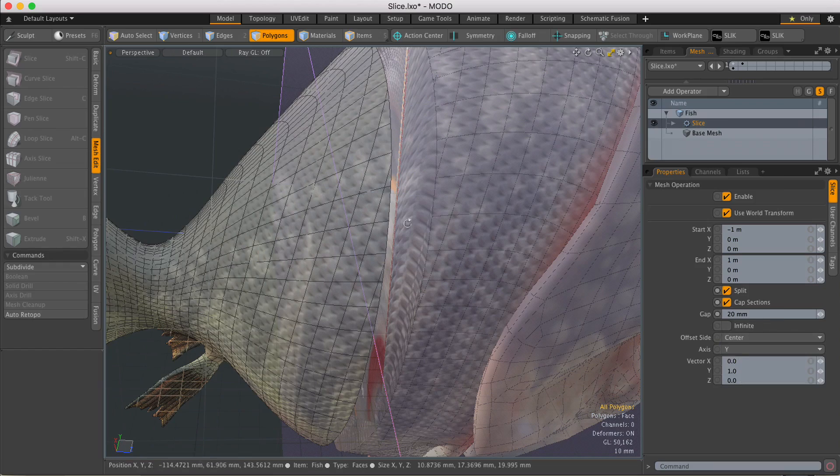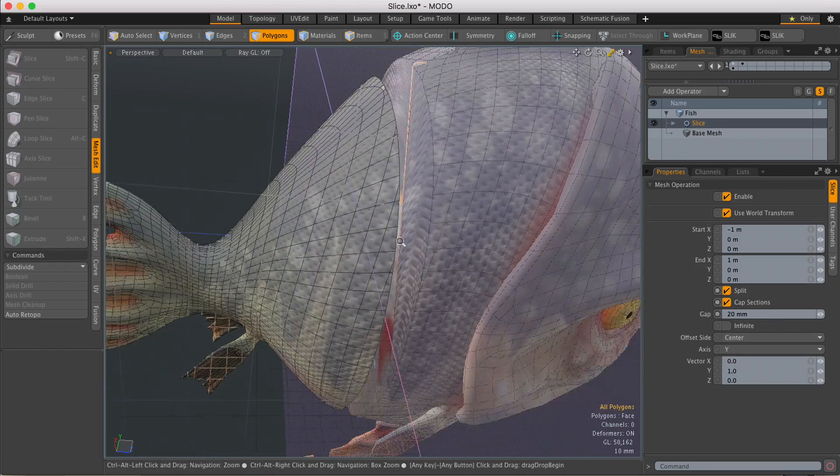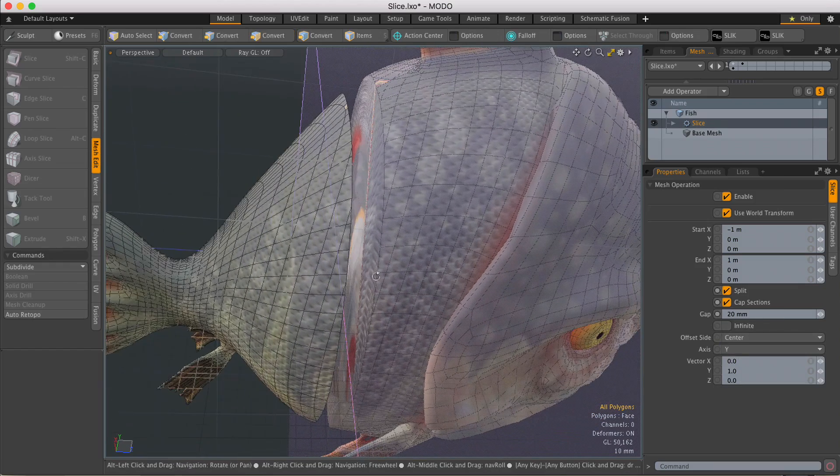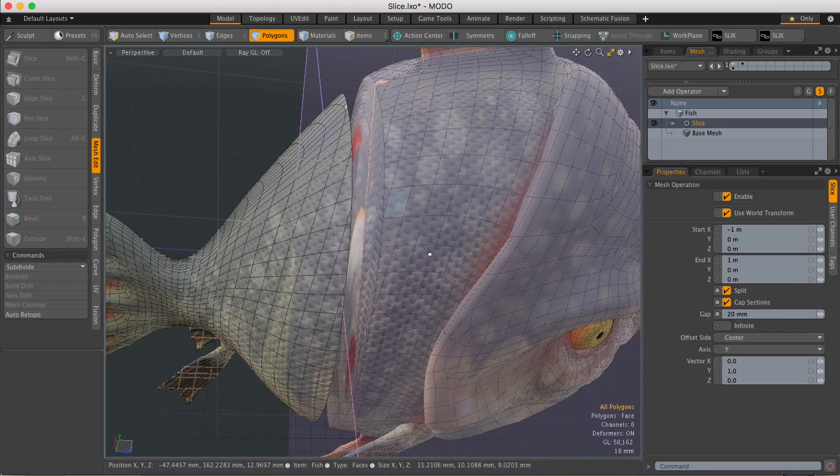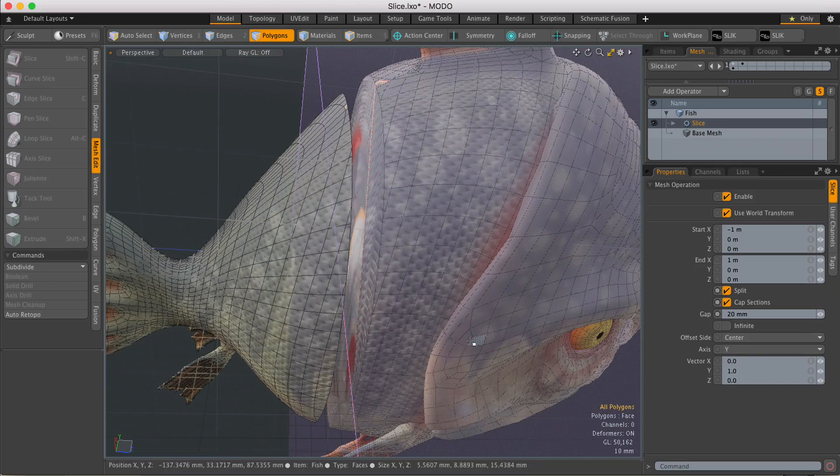There we go, and just like the regular Slice tool, all the UVs are preserved so your texturing doesn't get messed up.